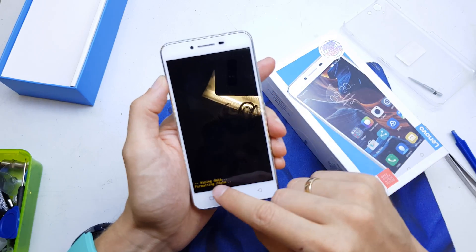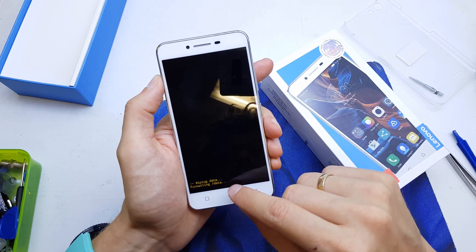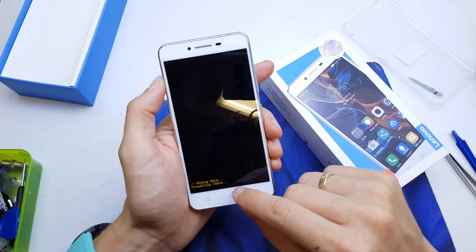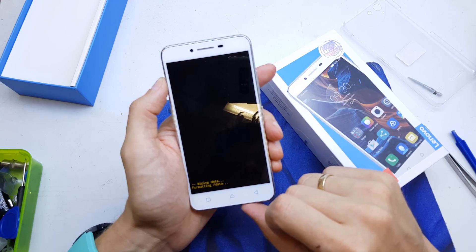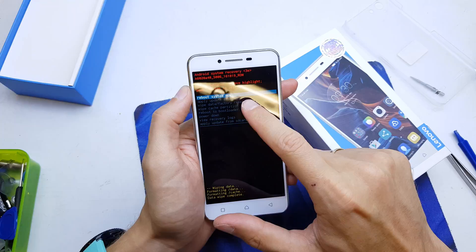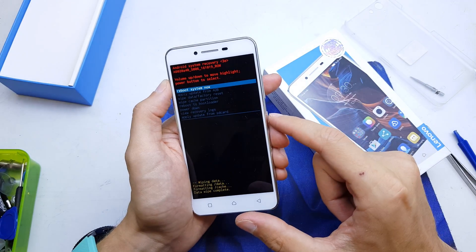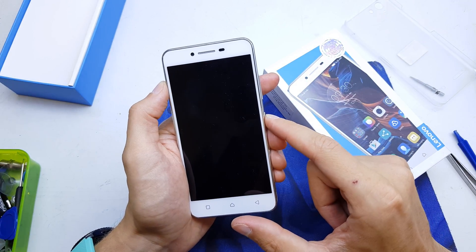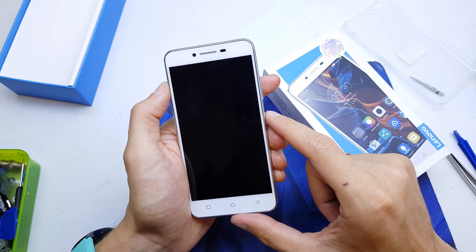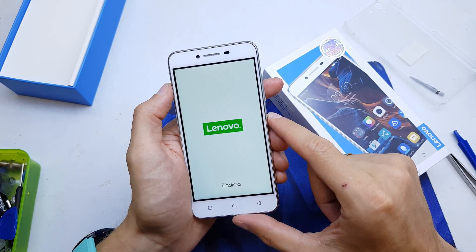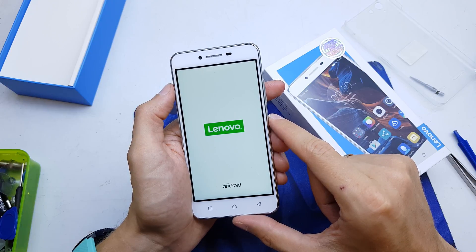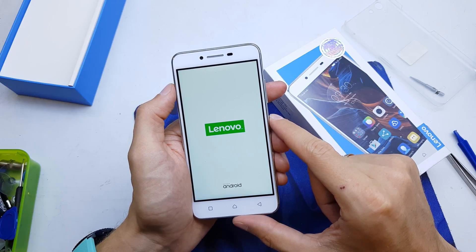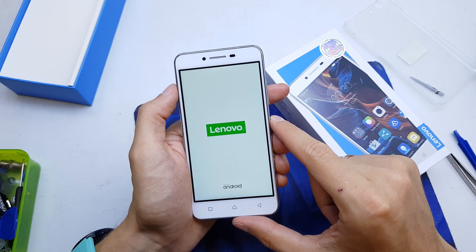The phone is now wiping all data and resetting all settings. Select reboot system now and accept by pressing the power button. That's all — the phone will now power on without all passwords and data.